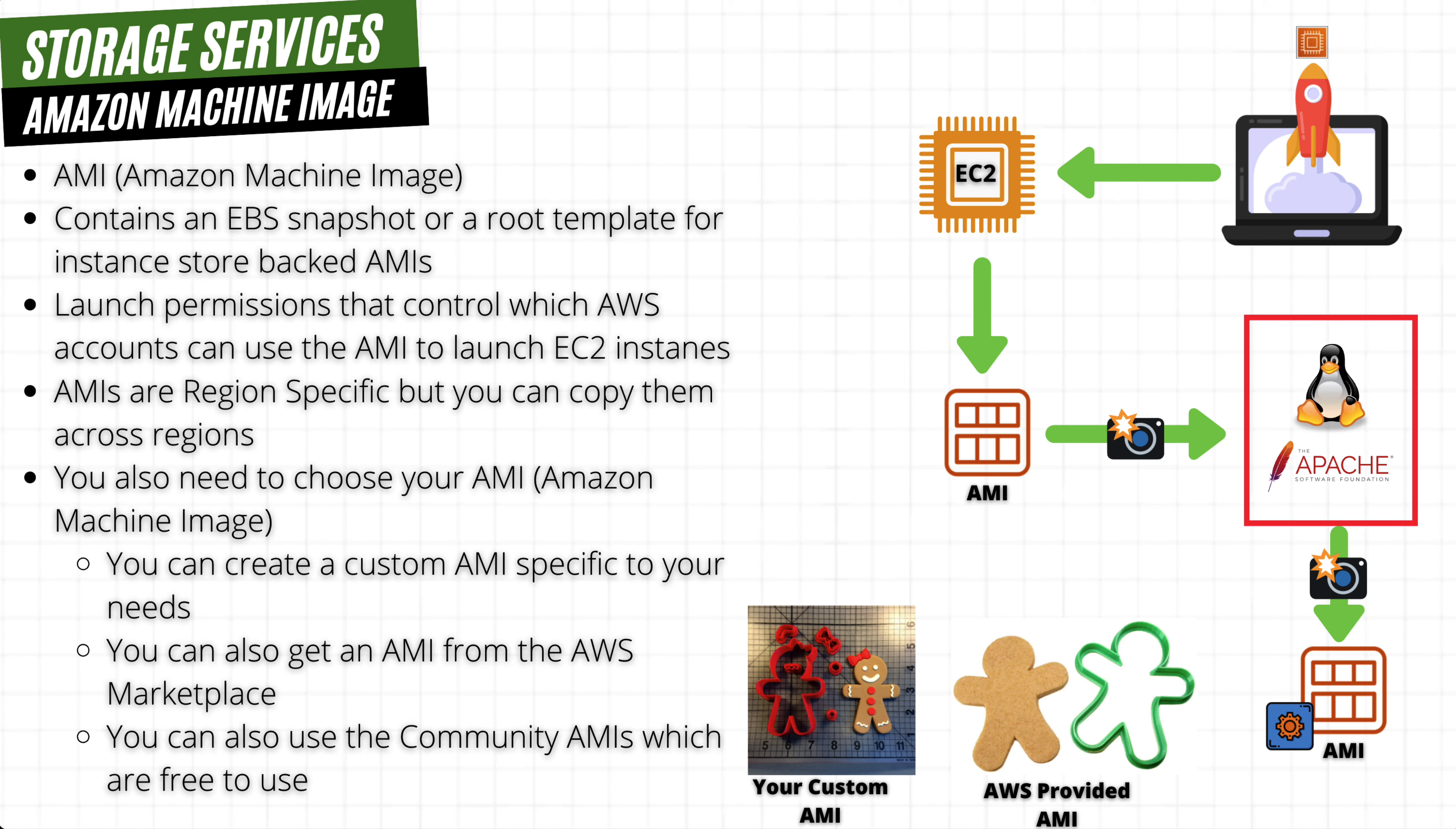Now you can get AMIs that are provided by AWS or you can create your own. We have already used the AWS provided AMIs in a previous lecture to create our EC2 instances.